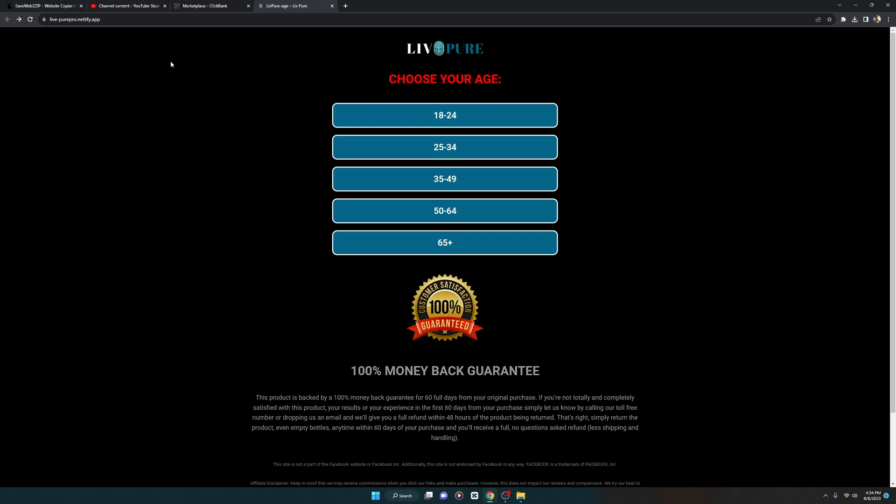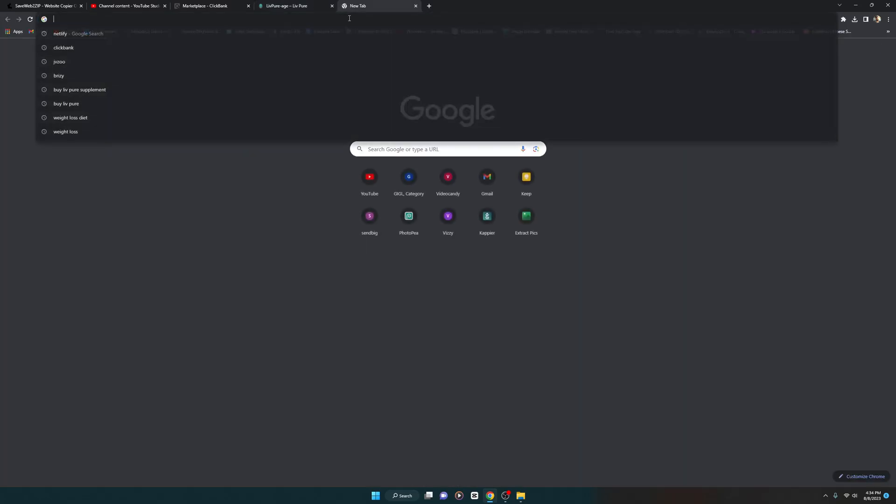In this video I will show you how you can edit the landing page using the free tool called BlueGriffon. It's an open source software for Windows, Mac and everything. Let me show you the official website.